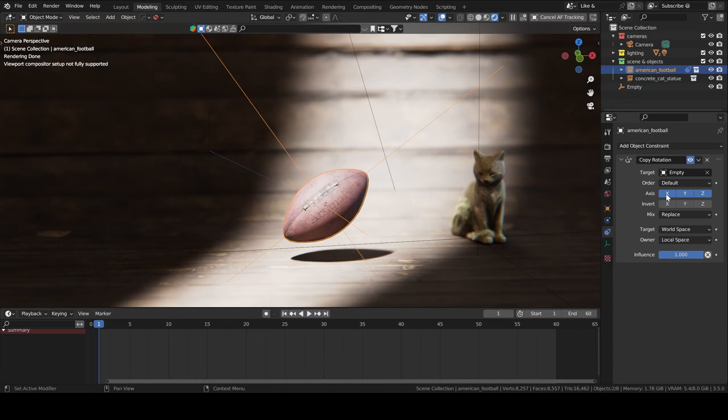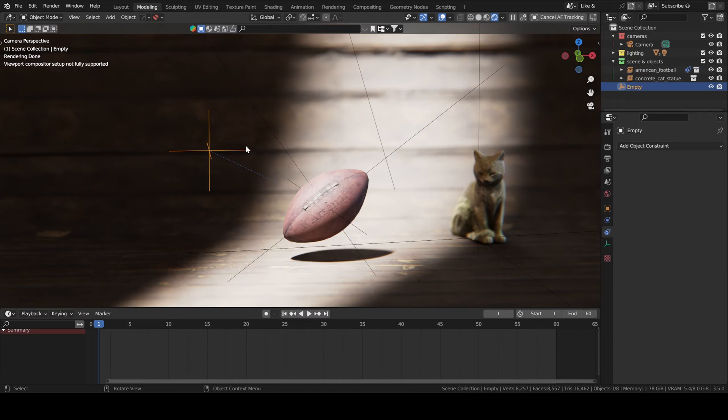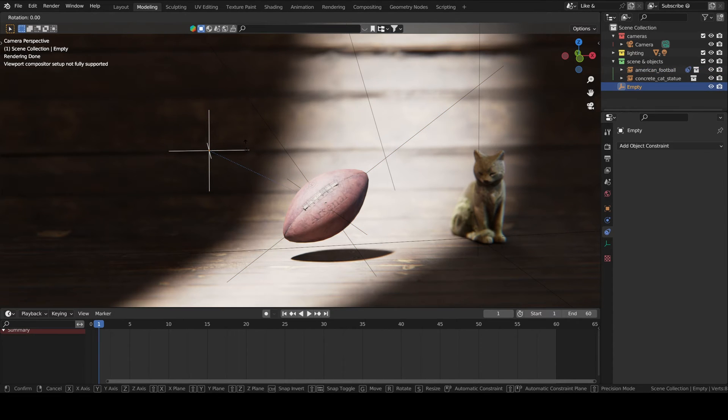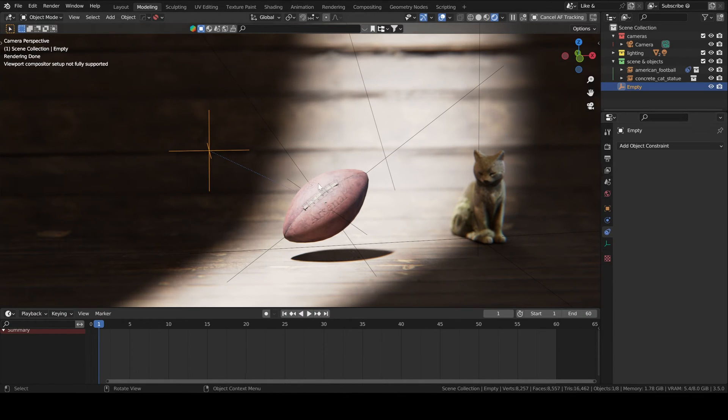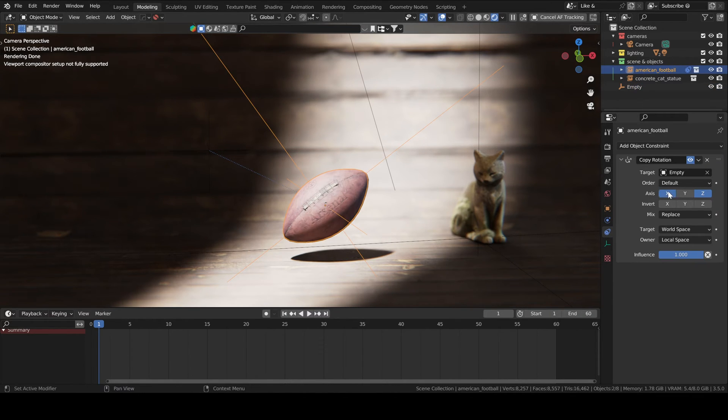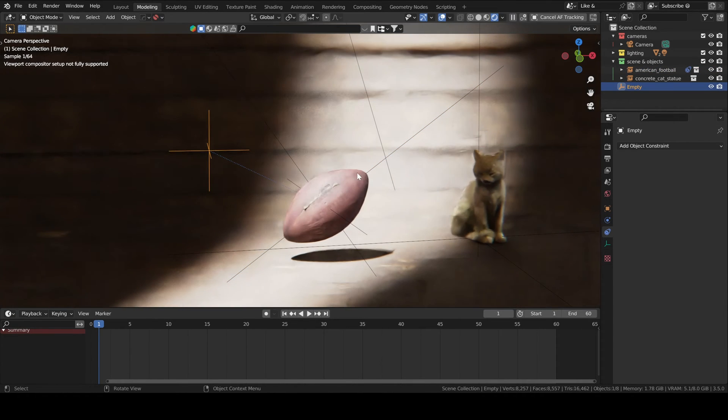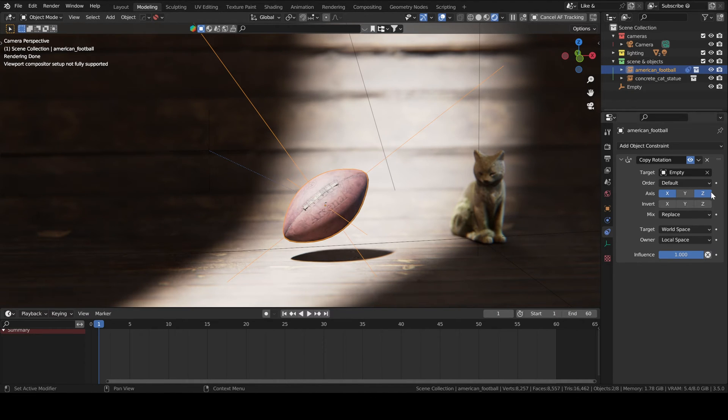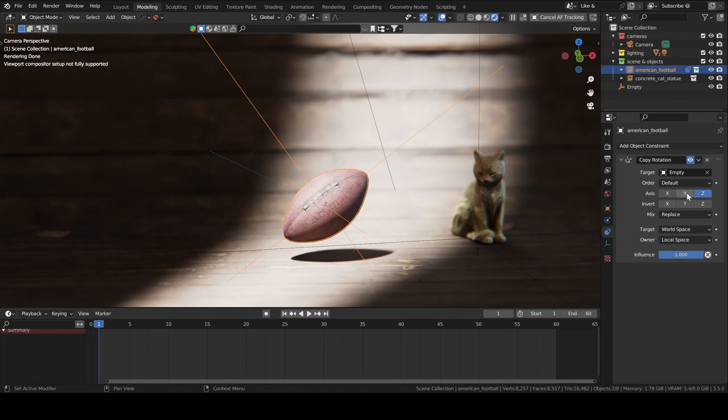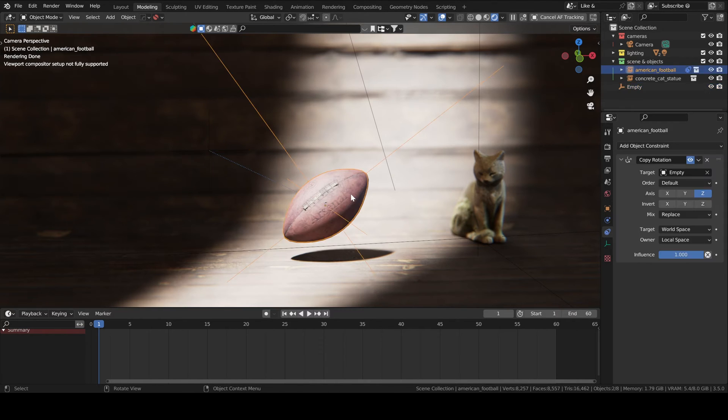So we want to keep the target as world space but the football which is the owner is going to have its axis the same. So that's why we set it at local space. And here we can choose which axis do we want to apply the constraint to. So for instance if we disable X and Y, you can see here if we rotate the empty around the X axis, it doesn't affect the football. Whereas if we enable it and then do that again, it does affect the football. So since what's important for us here is only the Z axis, you can just keep the Z axis or have them all enabled. It doesn't matter in this case.